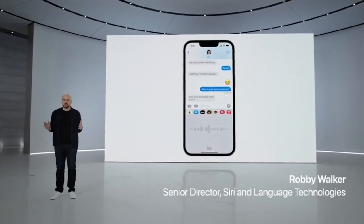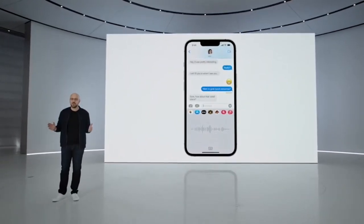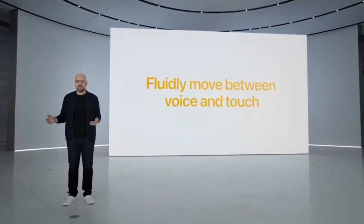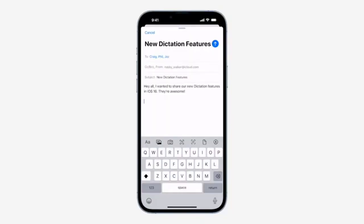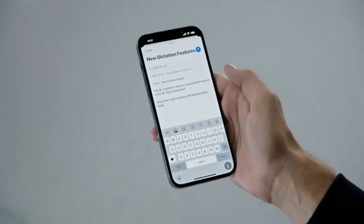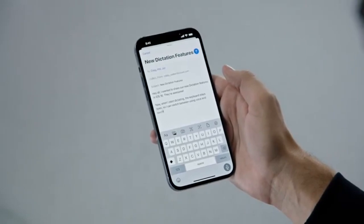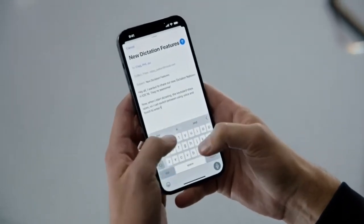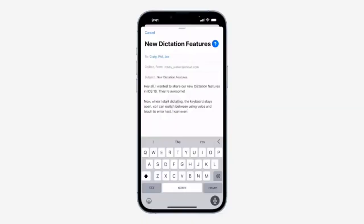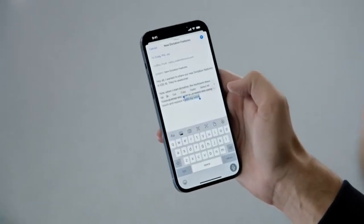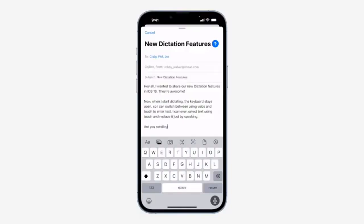Dictation lets you type just by speaking and can be much faster than typing with the keyboard. We're excited to introduce an all-new on-device dictation experience that lets you fluidly move between voice and touch. We'll use our new dictation experience to send an email. When I start dictating, the keyboard stays open so I can switch between using voice and touch. I can even select text using touch and replace it with my voice. Dictation automatically adds punctuation to the text.